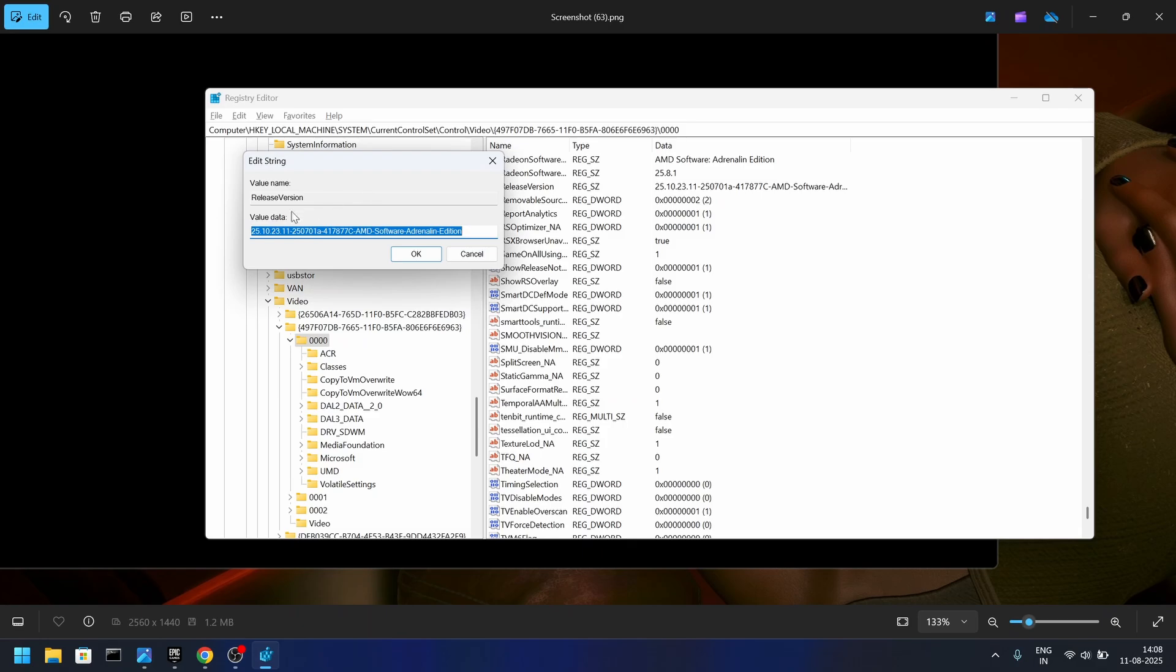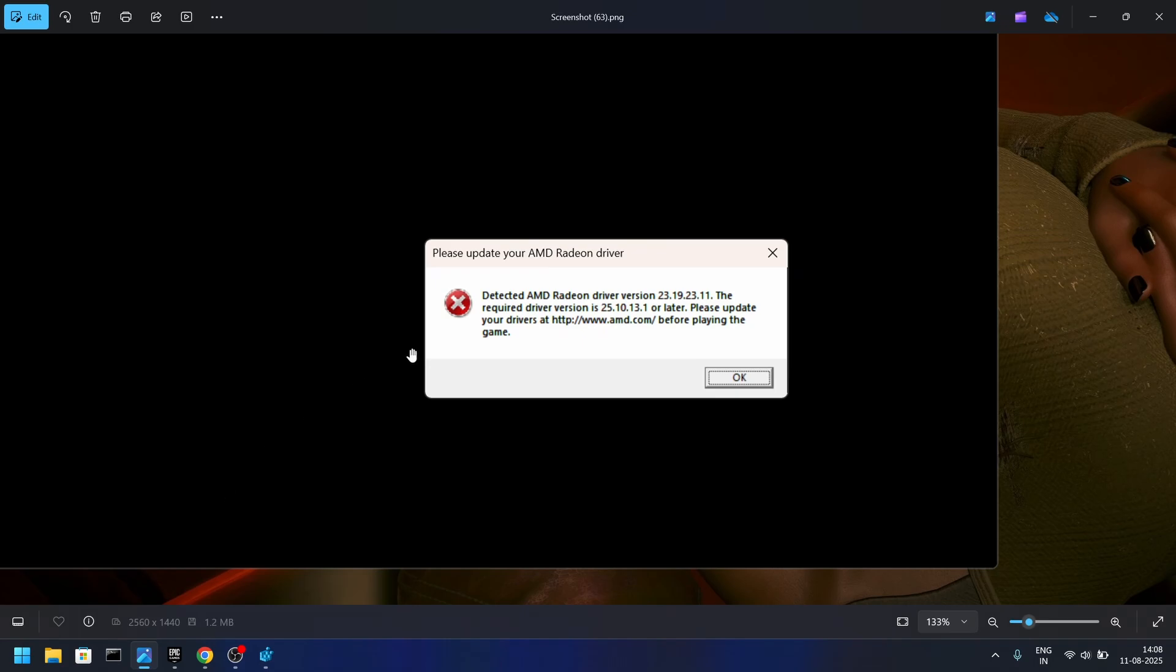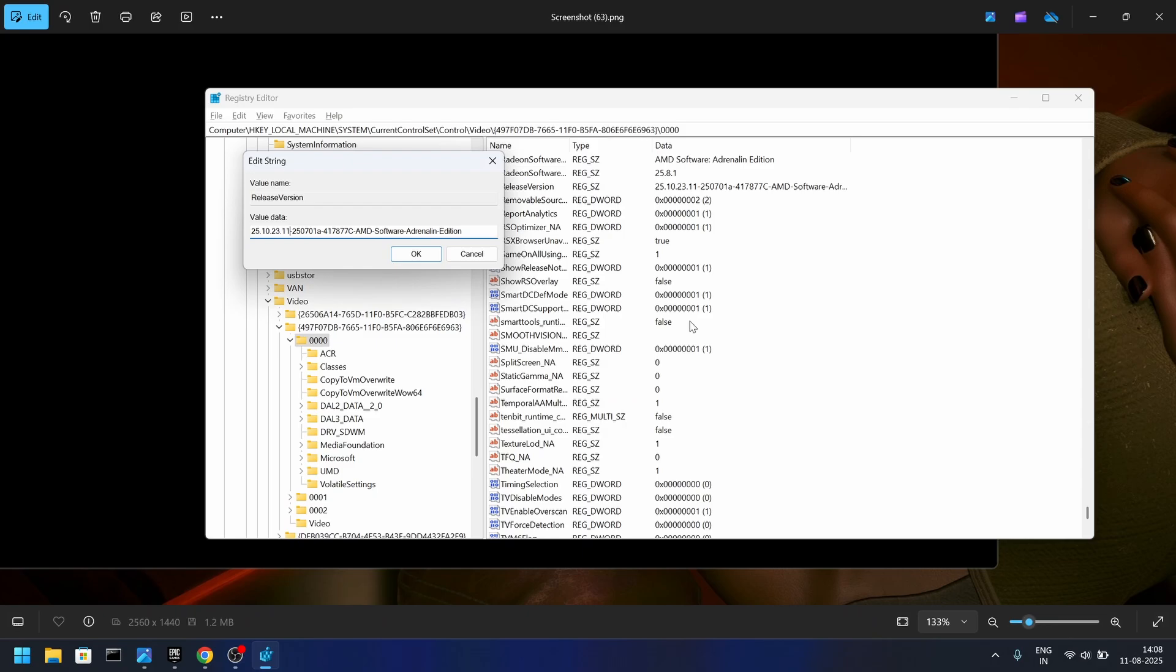Press here and select the bare minimum it wants you to adjust it to. Yours should be 23.19.23.11. All you need to do is adjust it to 25.10.13.1.